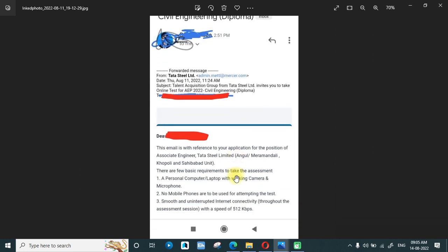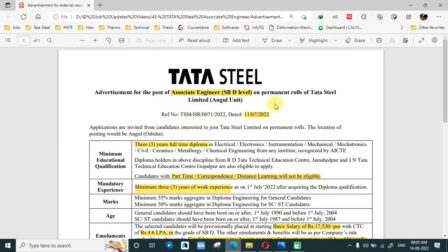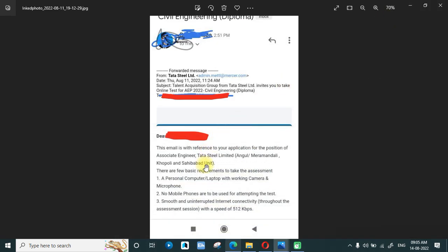The email states this is for Associate Engineer at Tata Steel Limited. The notification I'm showing is for the Angle location, and there are two more notifications for other locations as well. So those people who applied for those locations should note the relevant instructions and requirements.